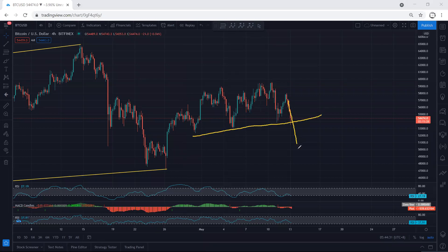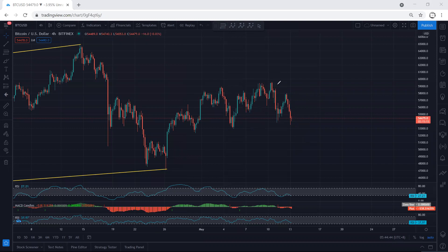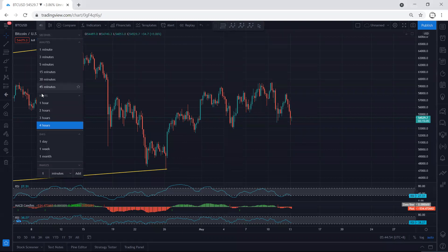I don't think the price is going to drop and retest this low — we would be within this corrective move. That's why we can look at this chart in a different way, but we're not going to go into the details. What I can see here is that any reversal from here, we will take the trade.